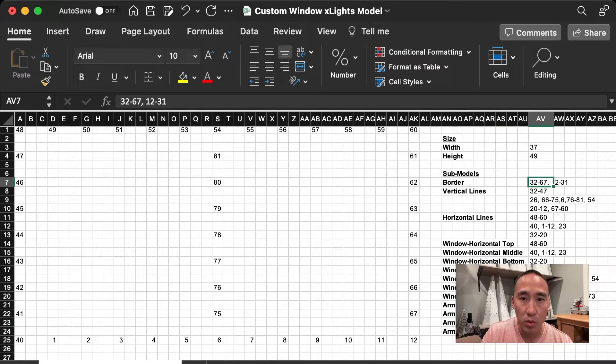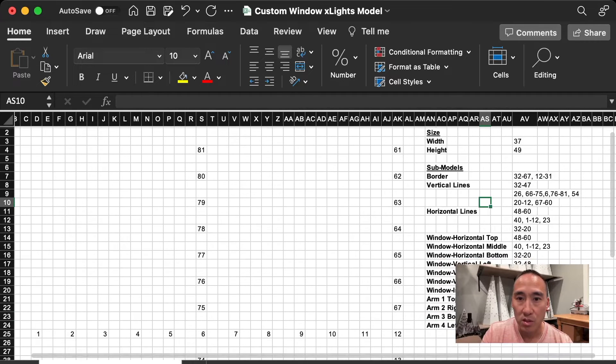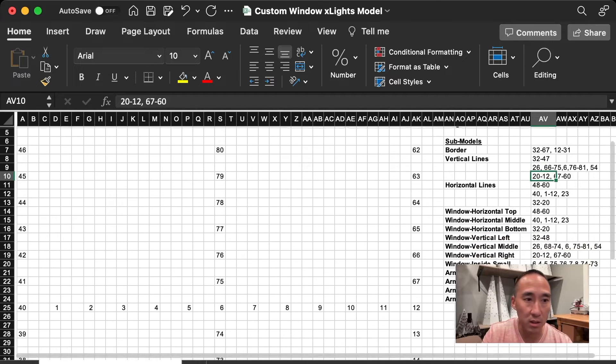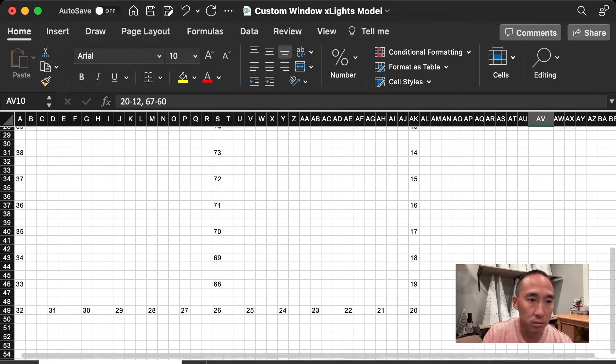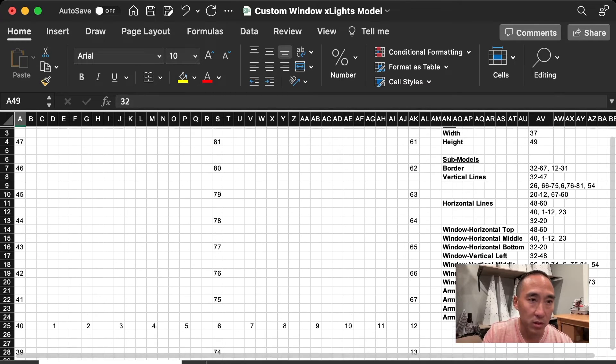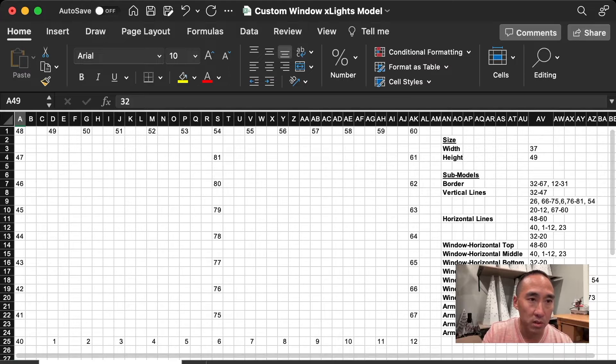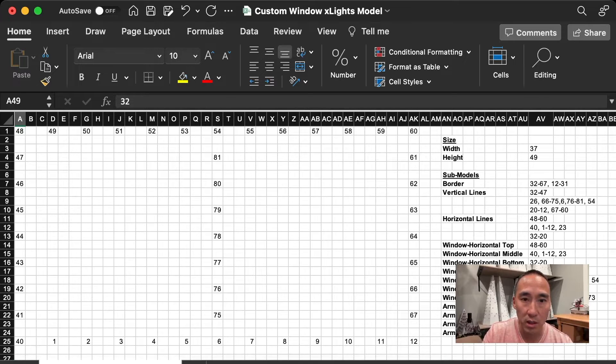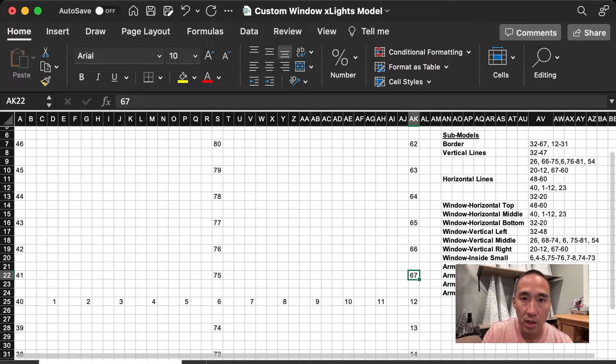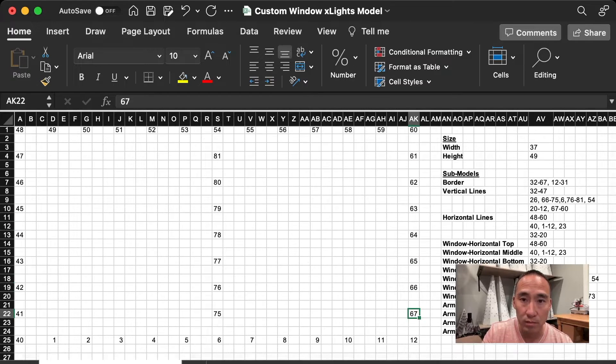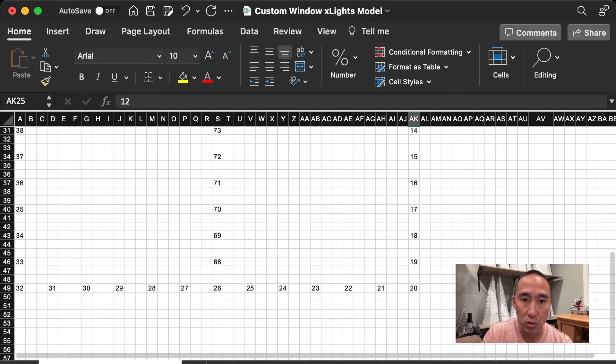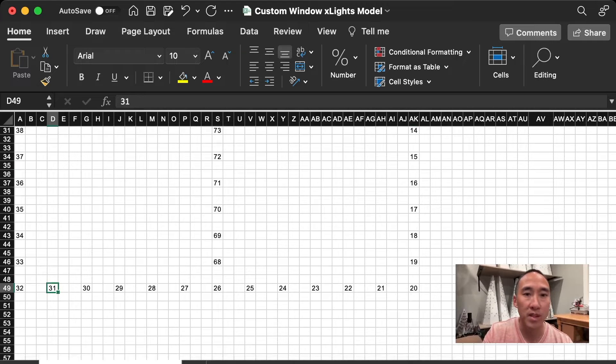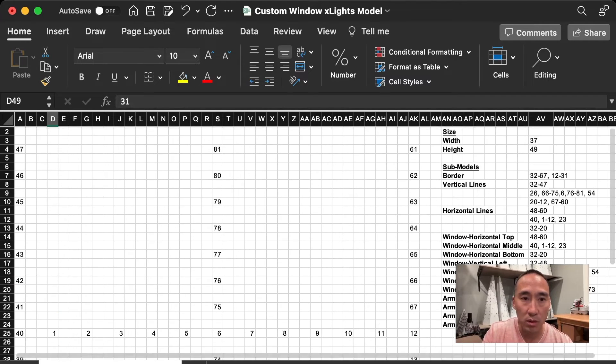You want this border to start and end in order of the pixels. So you'll see I've got 32 to 67, followed by 12 to 31. So take a look at that in the model here. 32 starts here, and if you go up to 67, it'll go up the corner to the top, across to the right, and back down here to the middle. And then the rest of that is from 12 to 31. So 12 is here, and then it will go to 31, which then runs around the outside and finishes back towards that bottom left corner. That order is important.